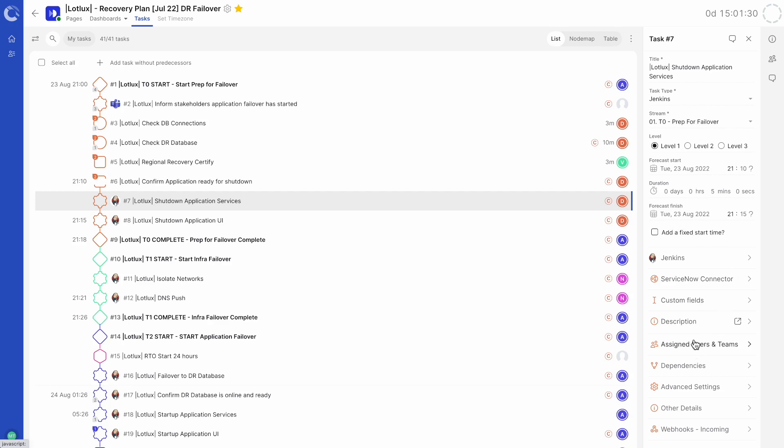Custom fields can be created, providing your runbooks a more bespoke set of parameters. Please contact your customer success manager or the help center for more information.